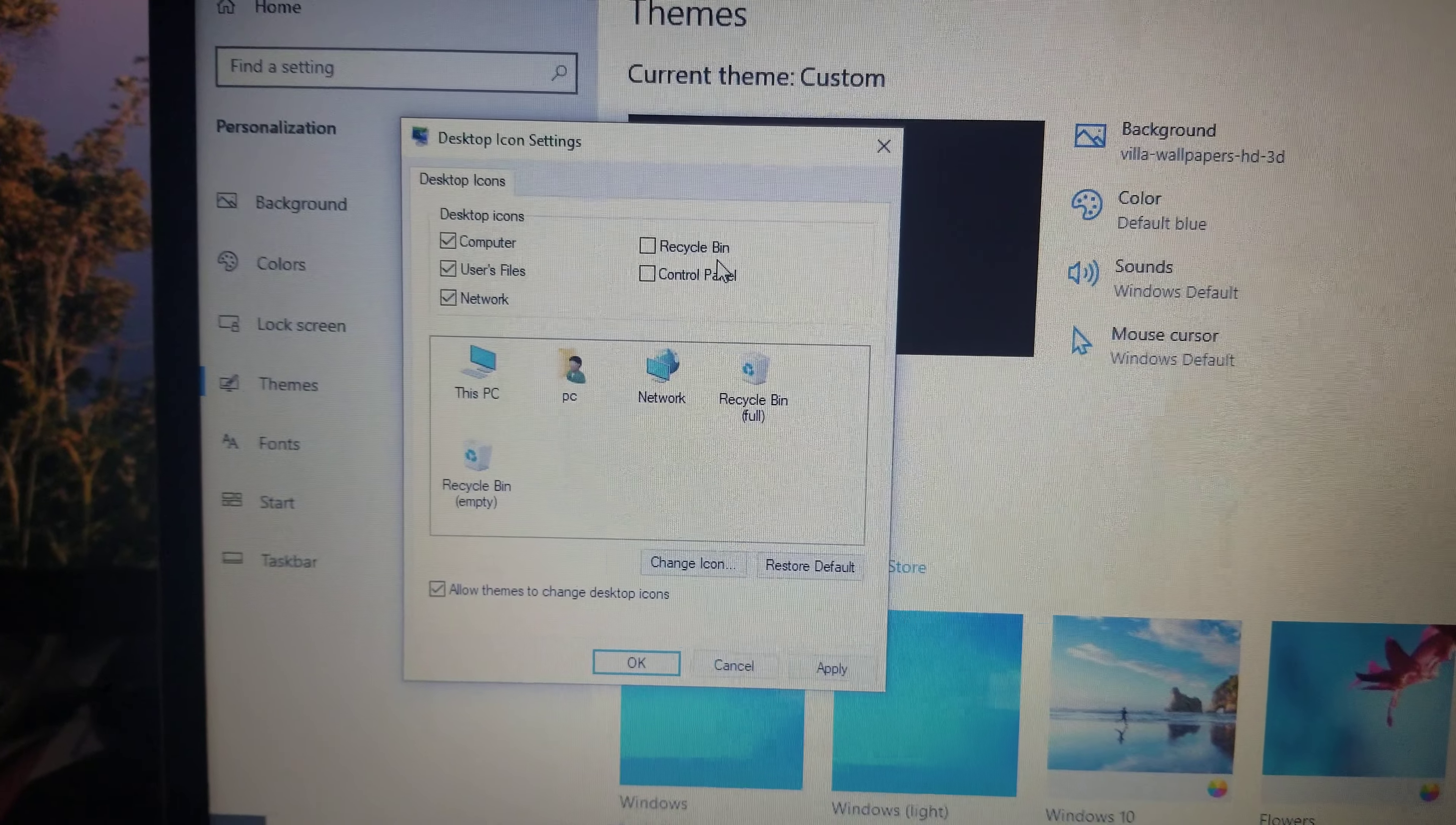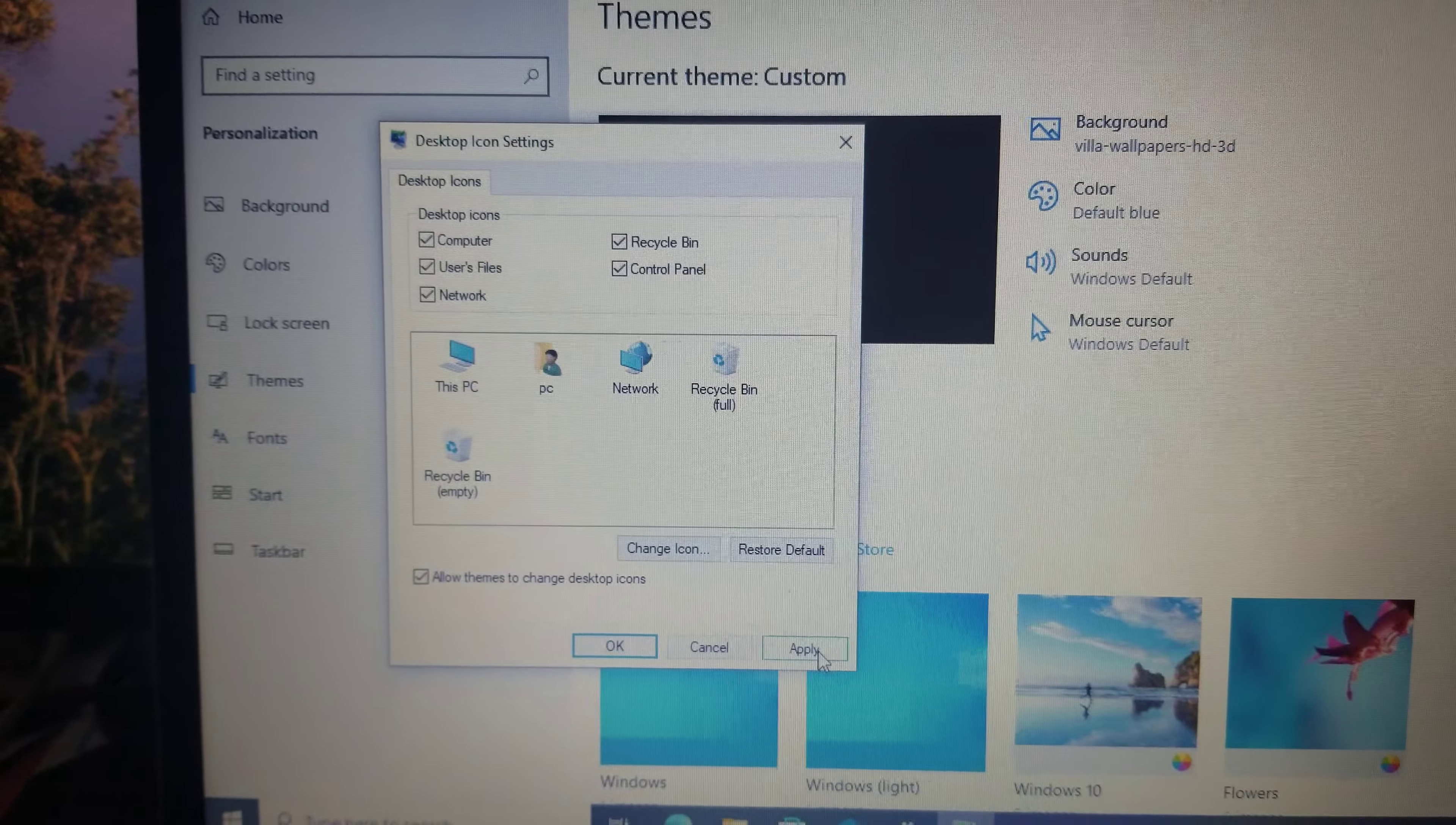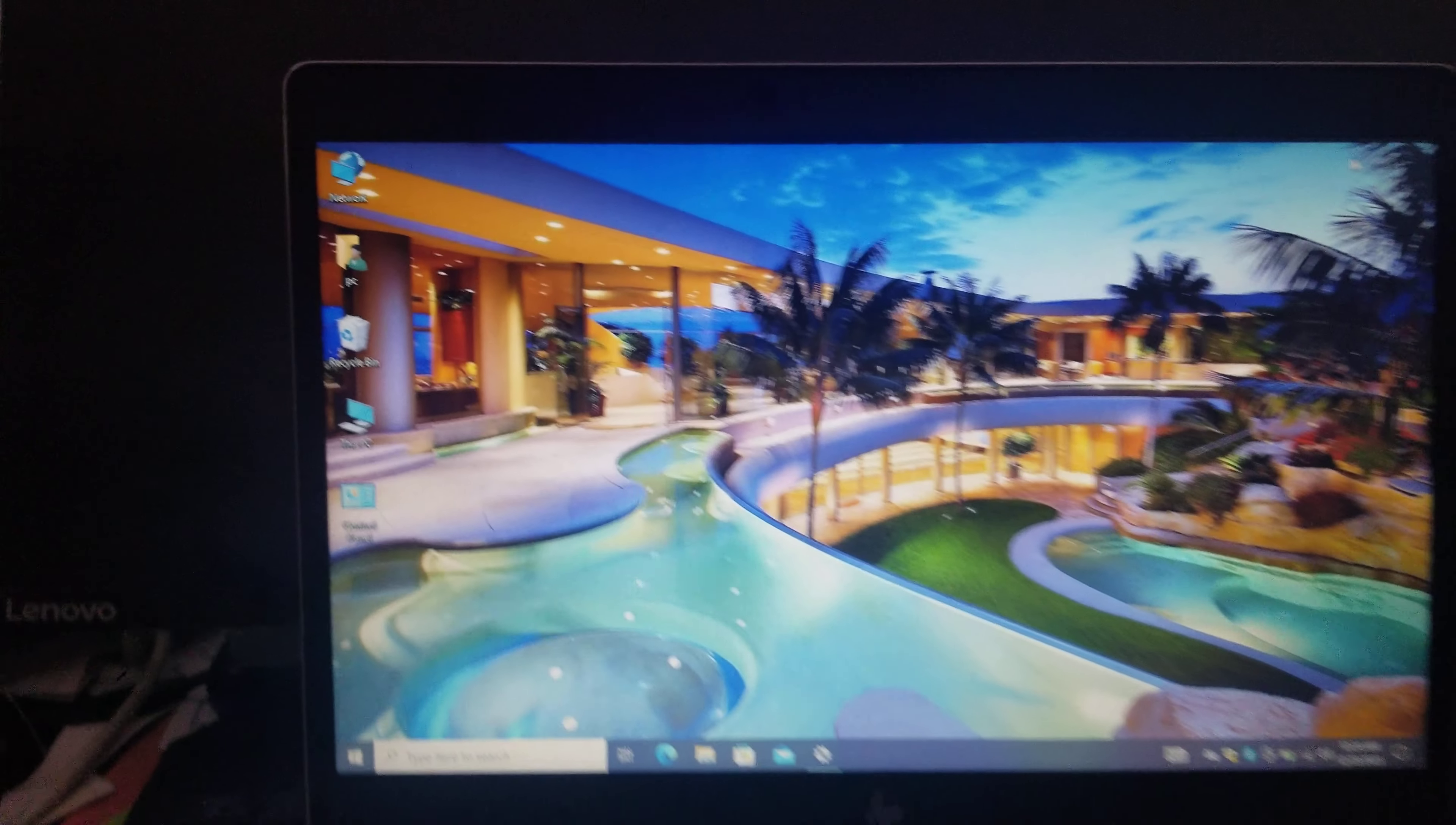So let's begin. First of all, you need to right click on the desktop, then go to Personalize, and after going to Personalize you need to go towards these Themes.